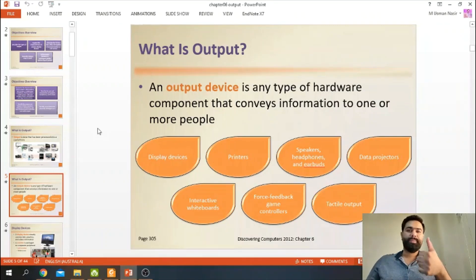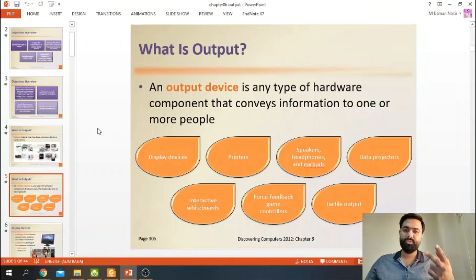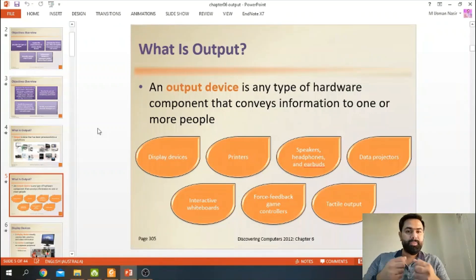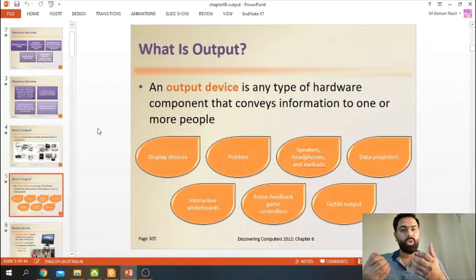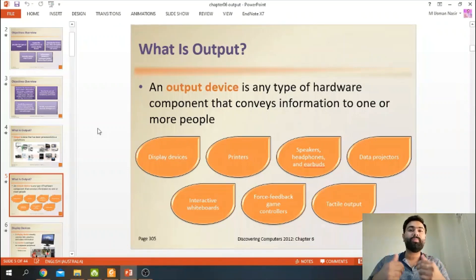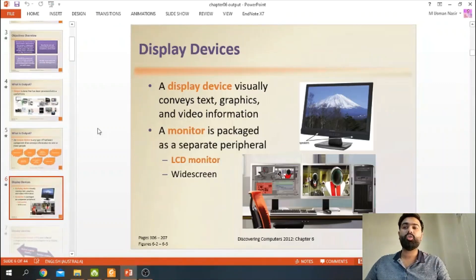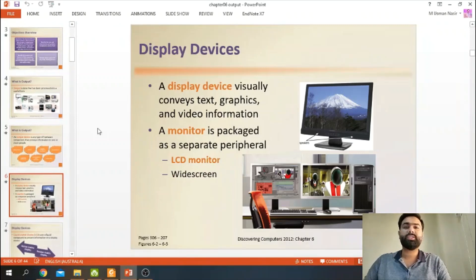Now for the results to be seen, we have different types of output options: display devices, printers, speakers, headphones, earbuds, data projectors, interactive whiteboards, feedback game controllers — if you are gaming then you will have feedback vibration feel — and tactile output. We will discuss all of these in the chapter. First of all we will discuss display devices.